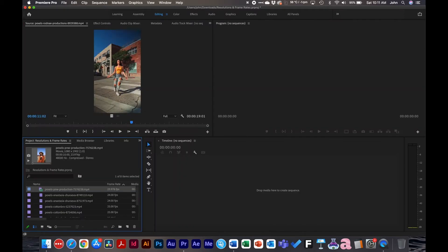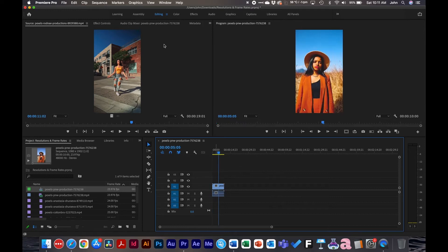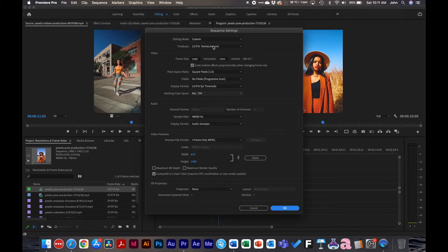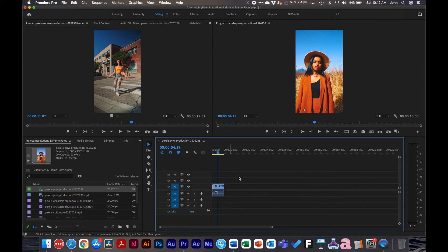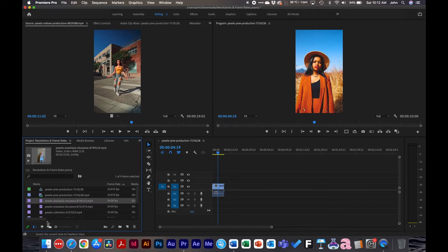I'm going to make a new sequence based off of this video clip. When we drag it out, we have these sequence settings: 23 frames per second, 1880 by 1902 — this is the lowest resolution of the bunch at the lowest frame rate. So everything is going to conform to this when put into Premiere Pro.